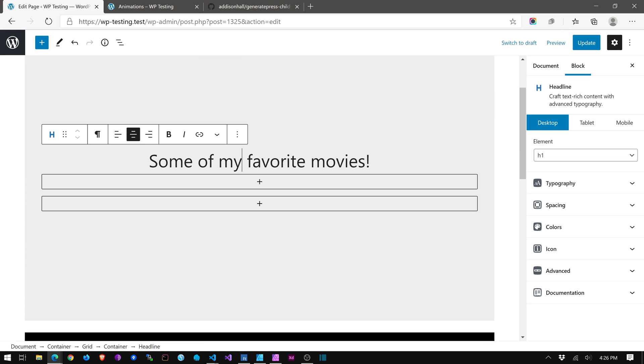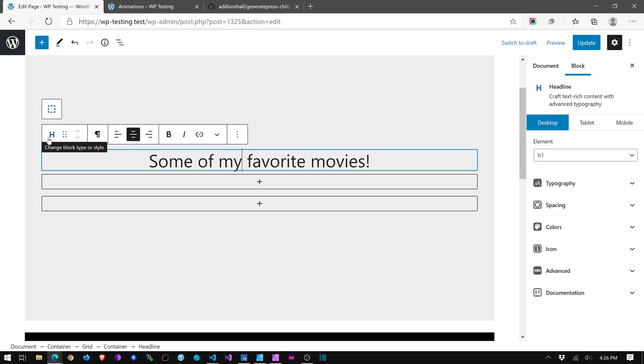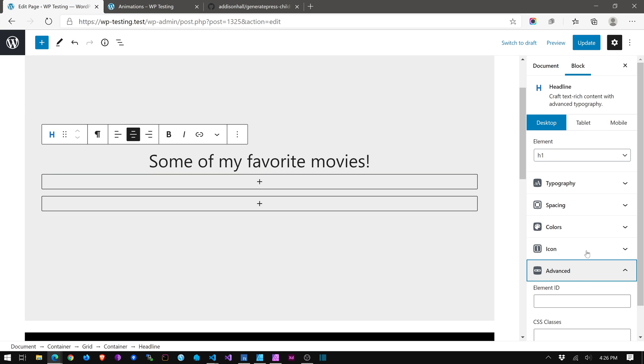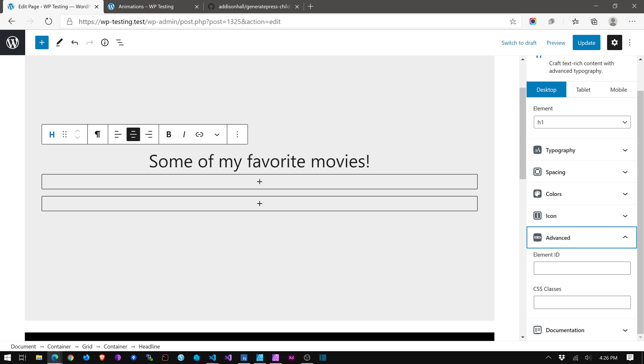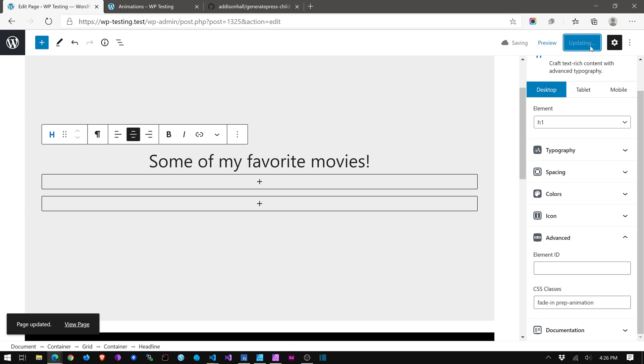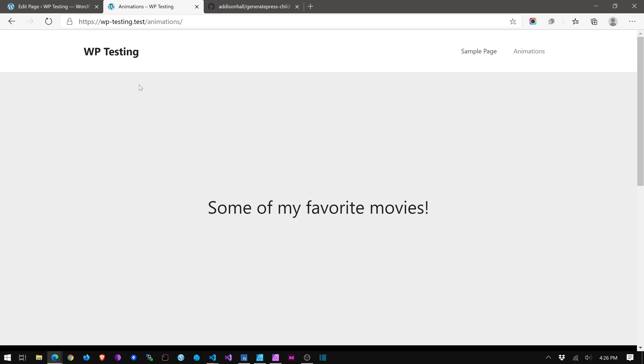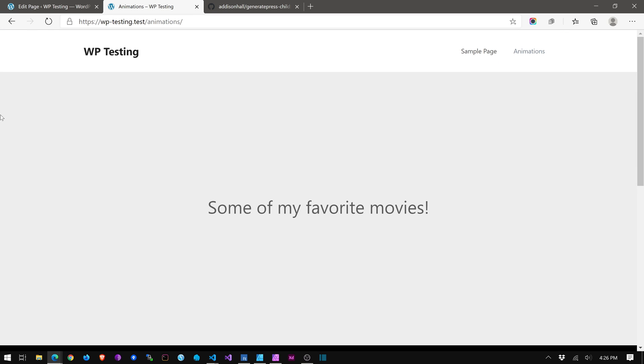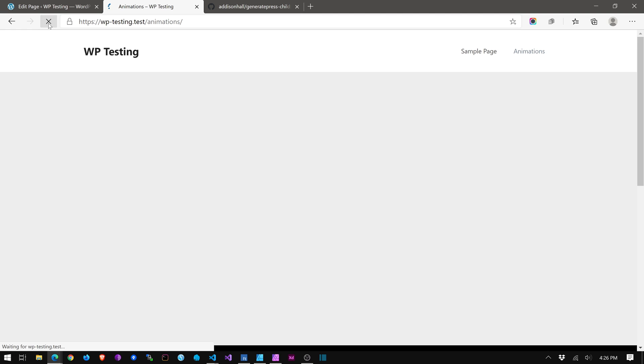And let's go ahead and start applying some classes. So I'm going to select this is the generate blocks headline element. I'm going to go to advanced and classes. And I'm just going to do a fade in. So we're going to say fade in and prep animation. Okay, that's it. Okay, we've saved it. Now, let's see what happens. Did you see that? We got a nice little. I hope you can see that.